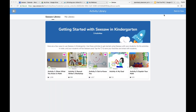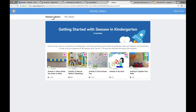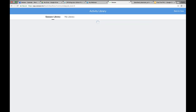My recommendation is if you are brand new to Seesaw with your students, this is a great place to start. These first five activities are right here waiting for you and are going to show students step by step, one by one, how to get started with Seesaw in your classroom.